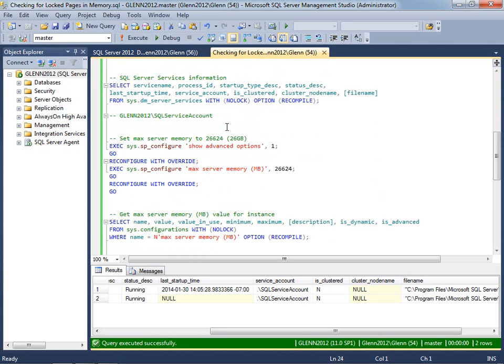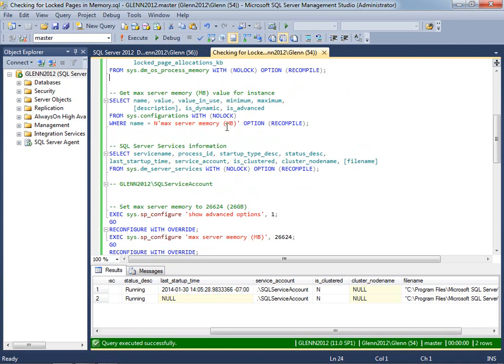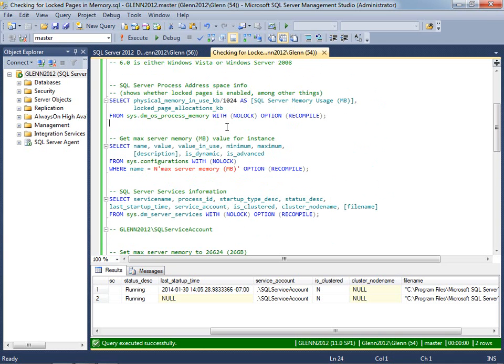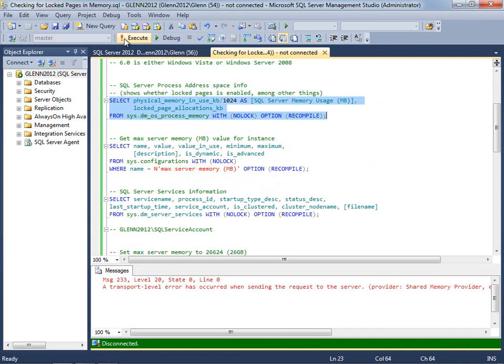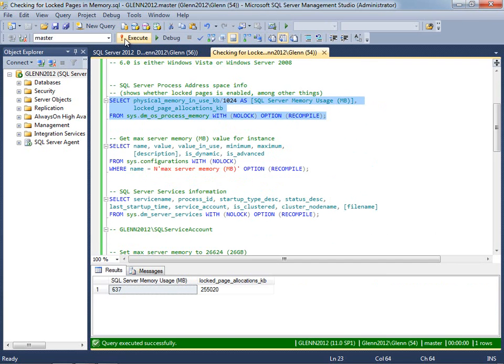So what I'm going to do now is go ahead and see if Lock Pages in Memory is actually enabled now by running this query again. And it errors out since I restarted the service. But once I run it again, you see that we've got memory allocated for Lock Pages in Memory right there.